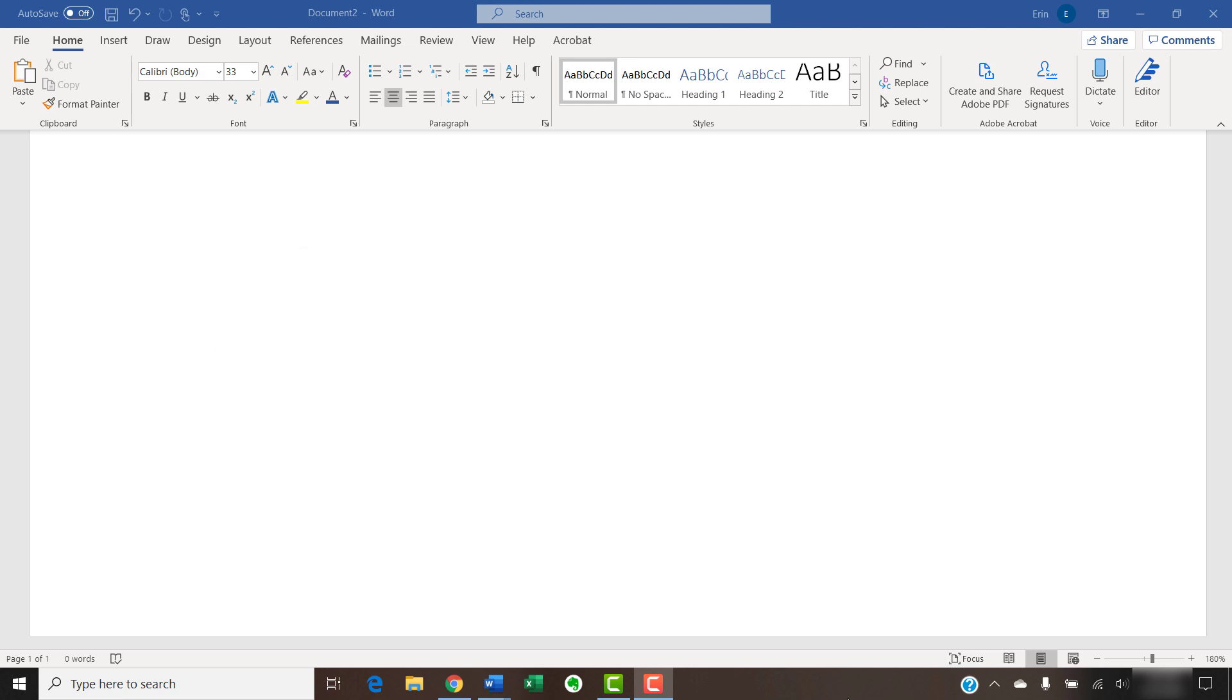In addition to Word, this process should also update your other Microsoft 365 apps including Excel, PowerPoint, and Outlook.